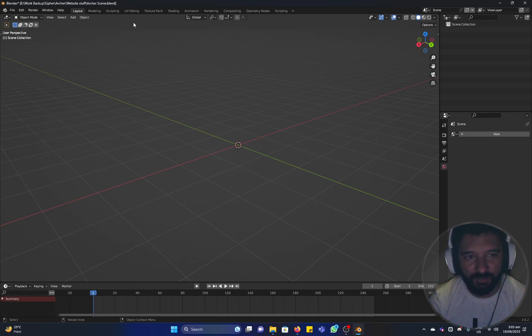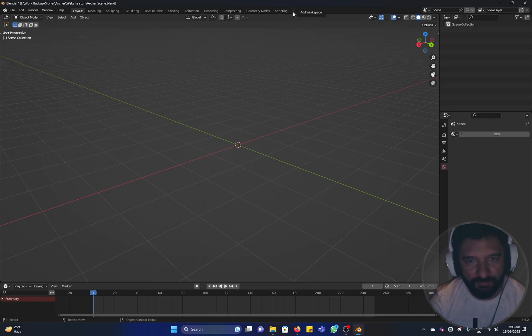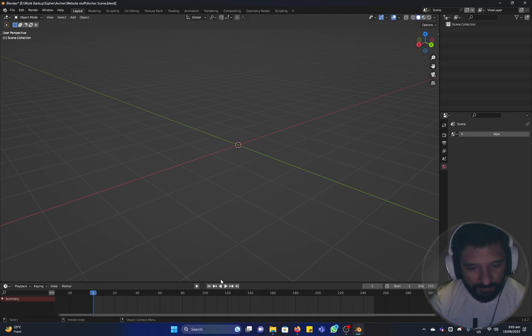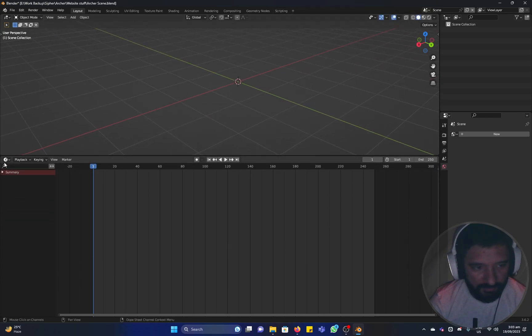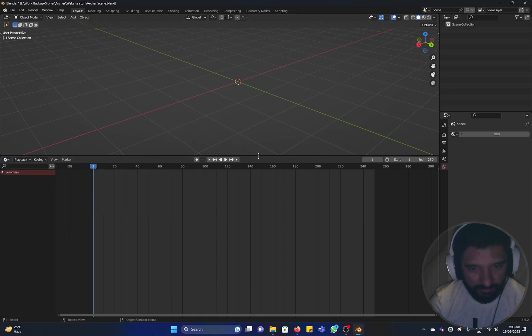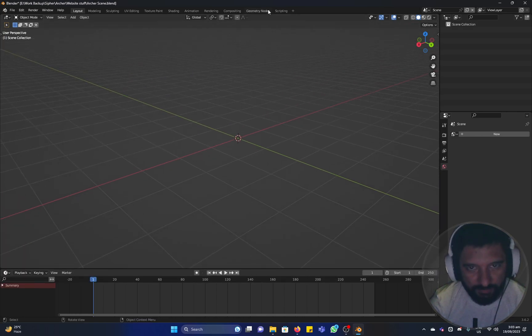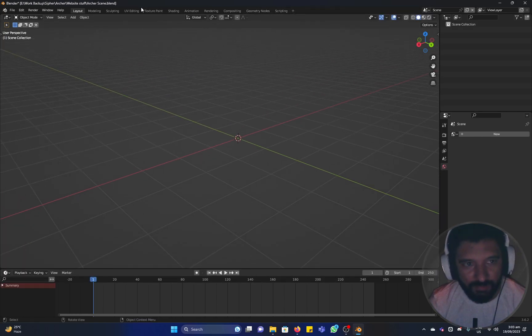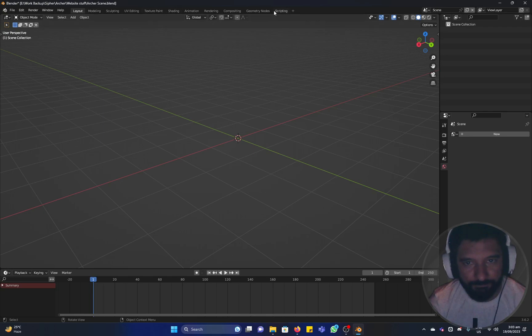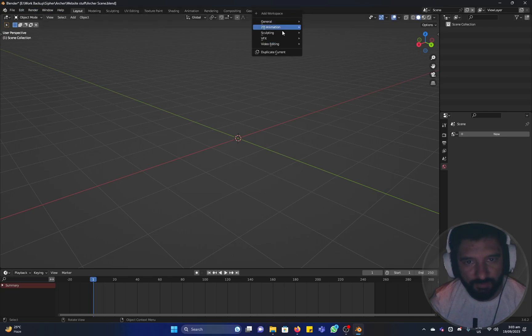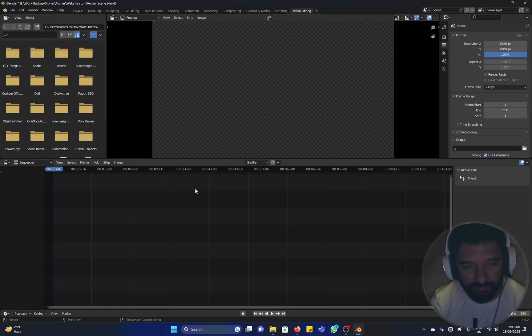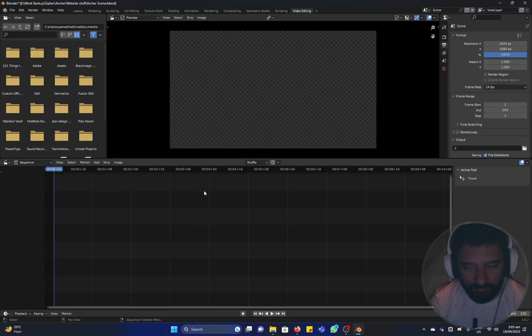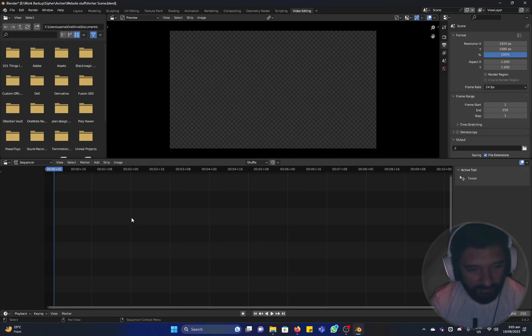So next step is to add a video editing workspace. One method is to just change and add this panel, but I would prefer going, clicking on the plus at the top here and add workspace and go to video editing. We have our setup ready.